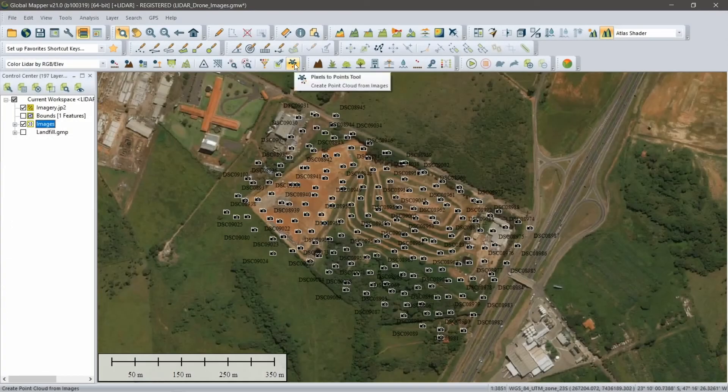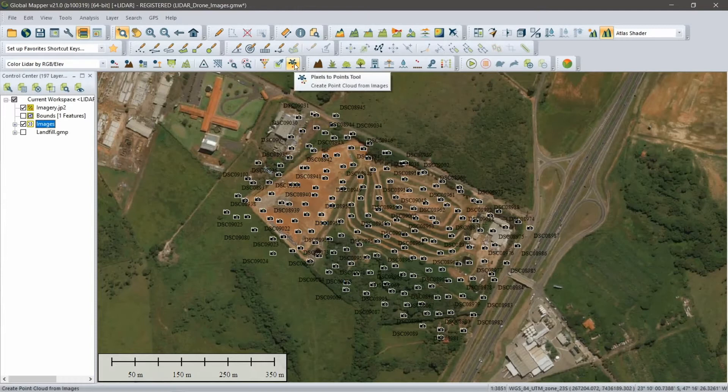The Pixels to Points tool in the Global Mapper LiDAR module uses drone-captured images and the principles of photogrammetry to generate a 3D point cloud from overlapping photographs.